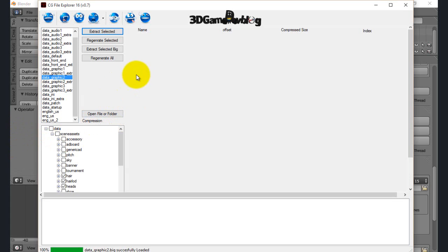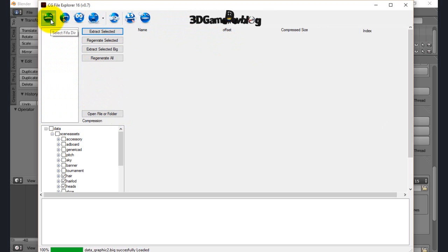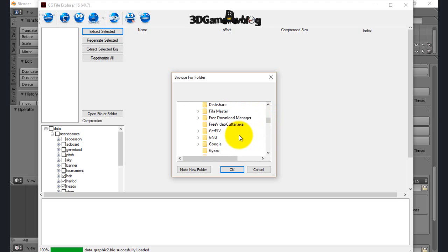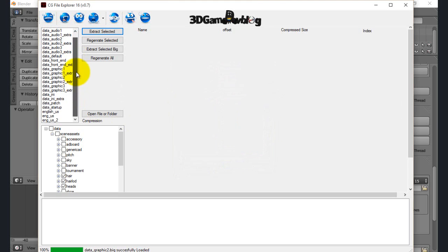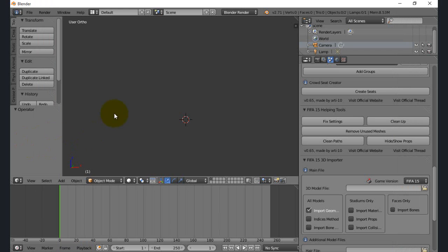The other tool you'll be requiring is CG File Explorer by Shominator from the 3D Game Dev blog. This is the tool you'll need to extract files from the FIFA database. You basically select the game directory — where you have installed FIFA — which should be in Program Files (x86), then Origin Games, then select FIFA 16, and all your files should pop up. This tool is pretty useful for extracting files meant for faces or any other files, and you can use it to regenerate as well.